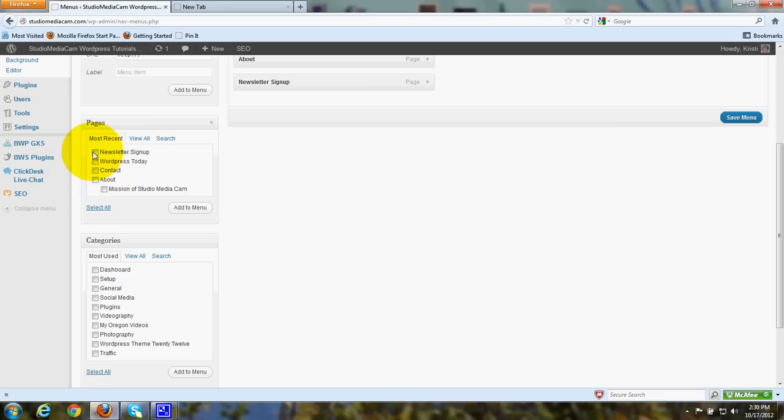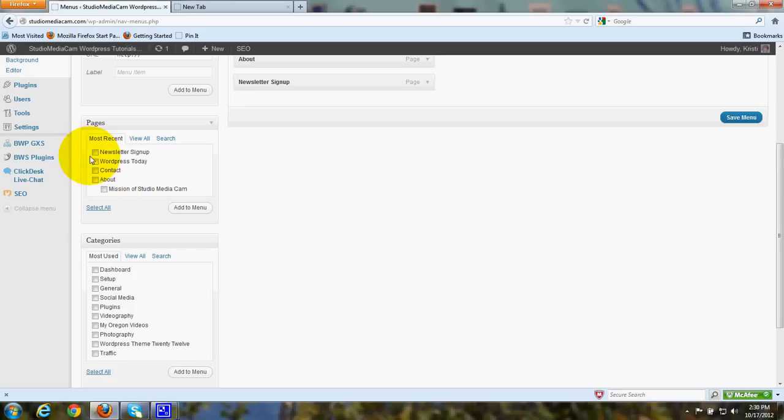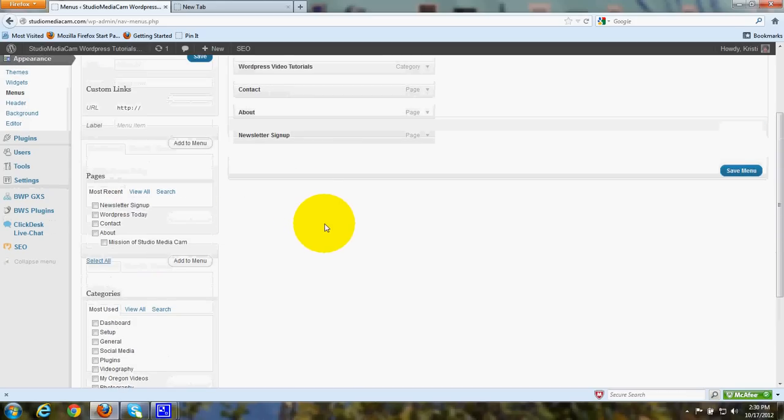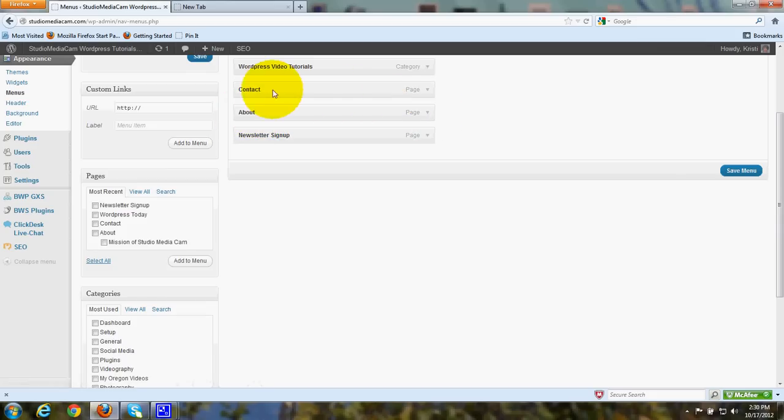So you put a checkmark in the box of any page that you want to add to the custom menu. Put a checkmark and then click here for add to menu. And when you do that, then that particular page will show up like a little bar over here with its title right there.